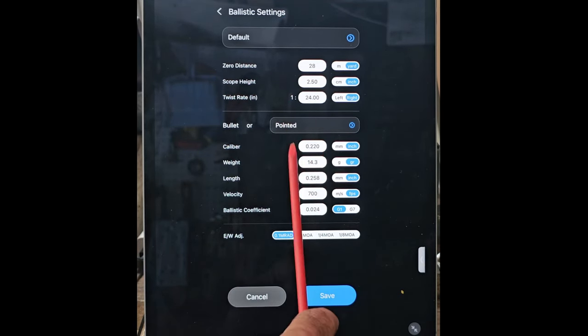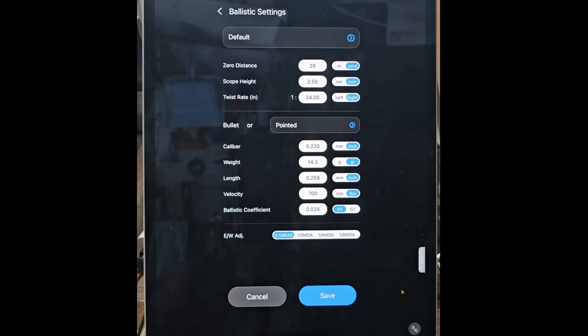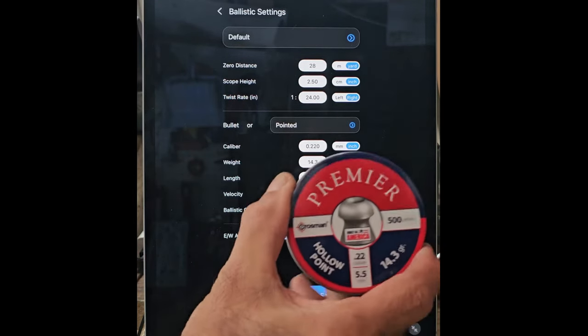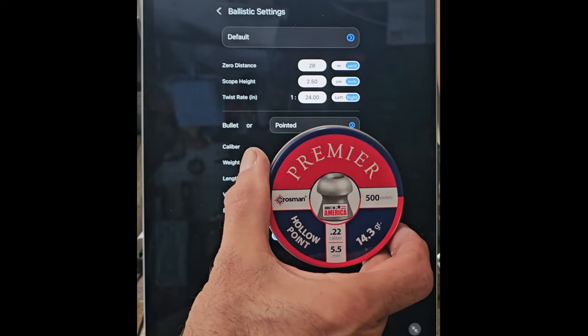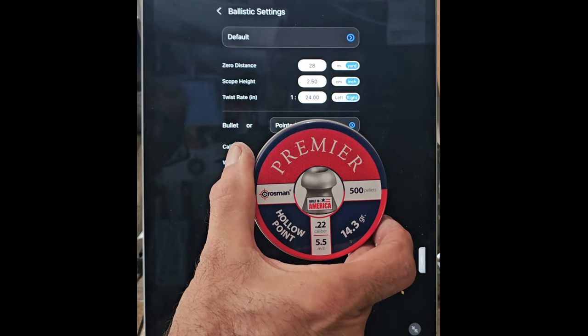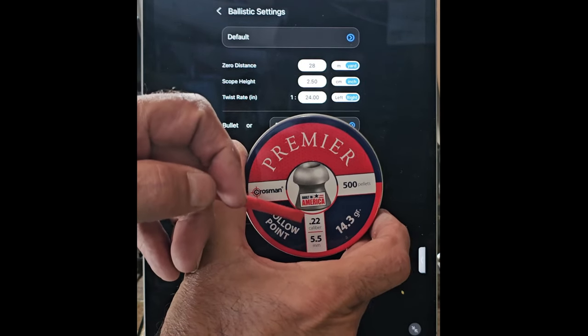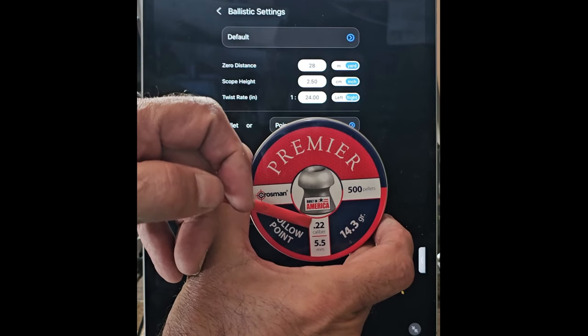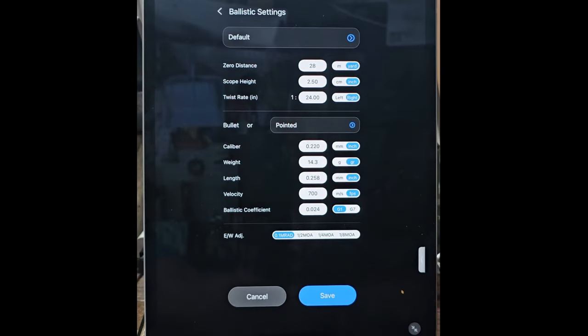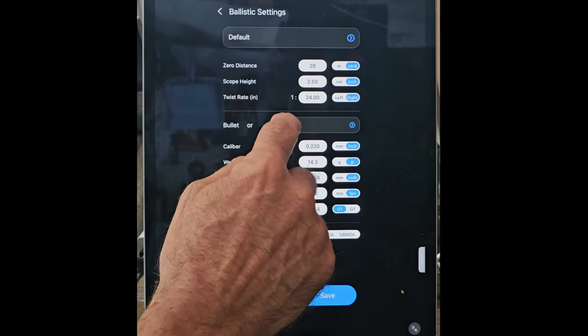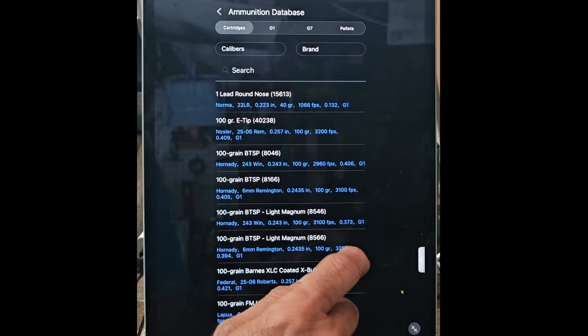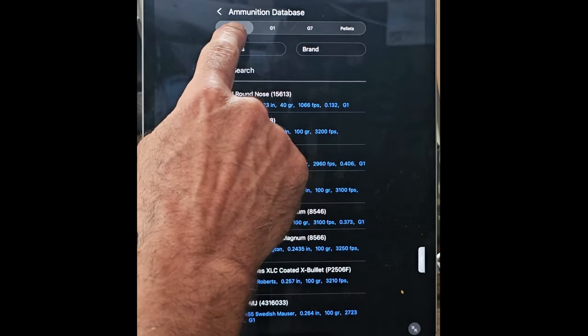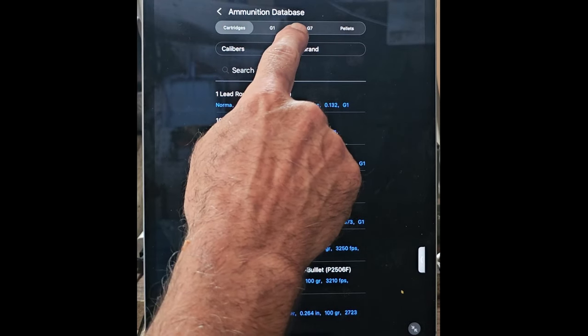This is the gun information, and this here is the bullet information. Now in my case, I was telling you I was shooting Premier's Hollow Points. They're .22 caliber, 14.3 grains.